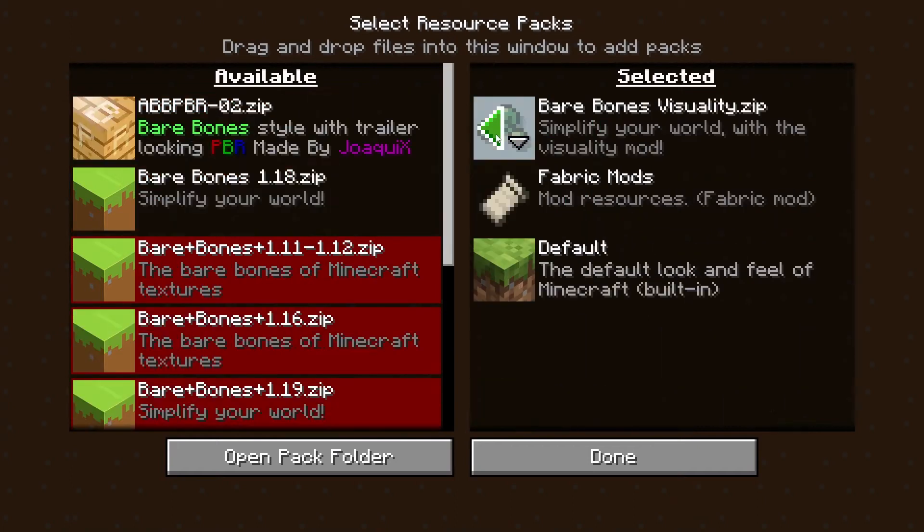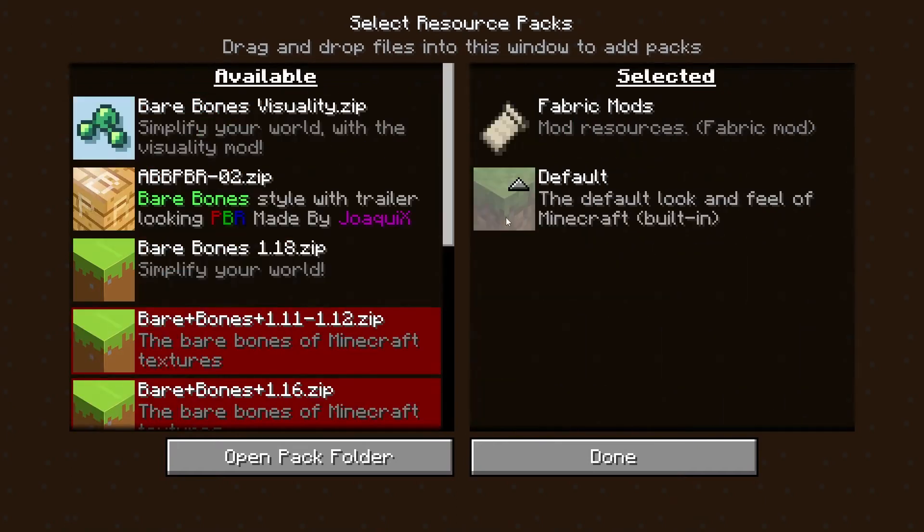What's going on gamers? Today we are going to go over how to combine resource packs in Minecraft.